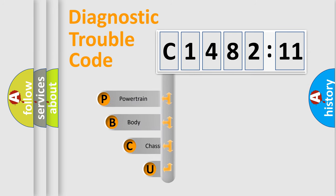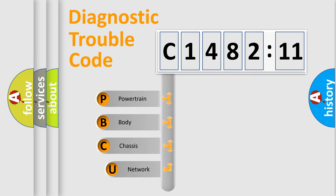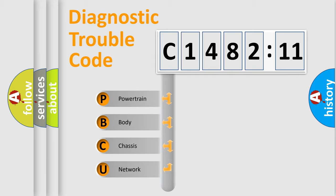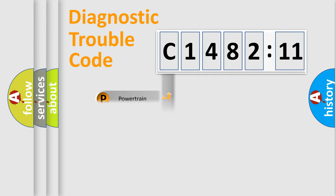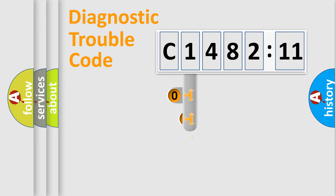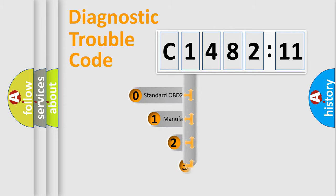First, let's look at the history of diagnostic fault code composition according to the OBD2 protocol, which is unified for all automakers since 2000. We divide the electric system of automobile into the four basic units: Powertrain, Body, Chassis, Network.